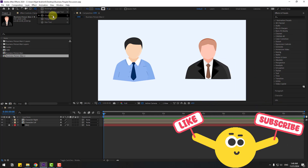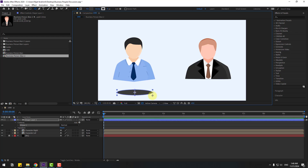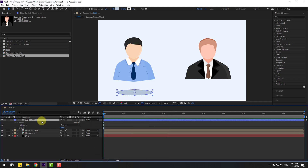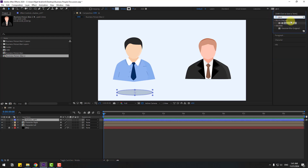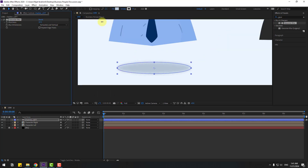Hold the icon and choose the ellipse tool and let's create one ellipse. With the selection tool, go to fill and use the eyedropper to choose a color and change the color like this, click OK, and change the name to 'shadow left'. Go to effects, search for Gaussian blur, and select Gaussian blur to use for shadow left.